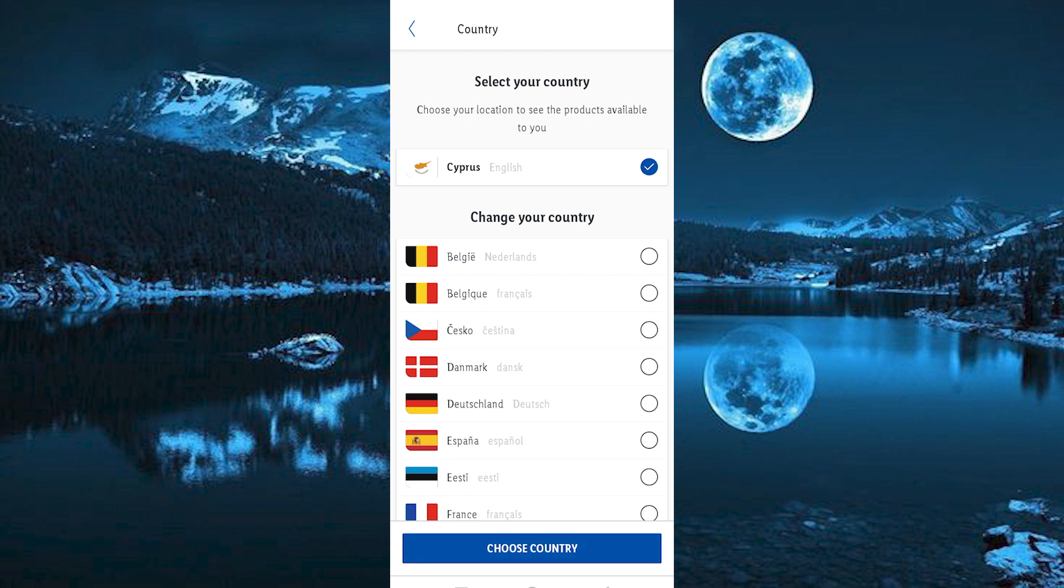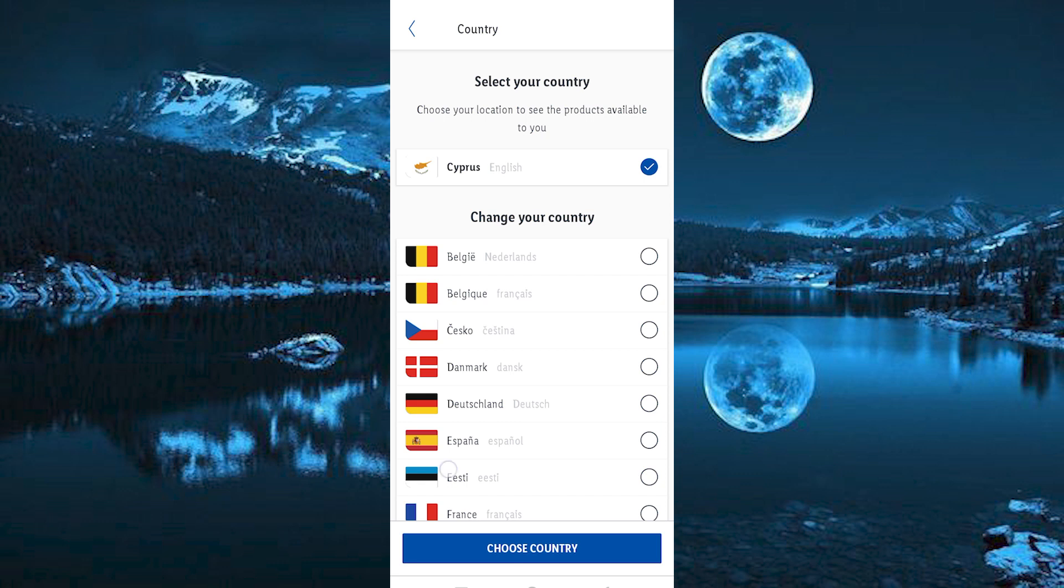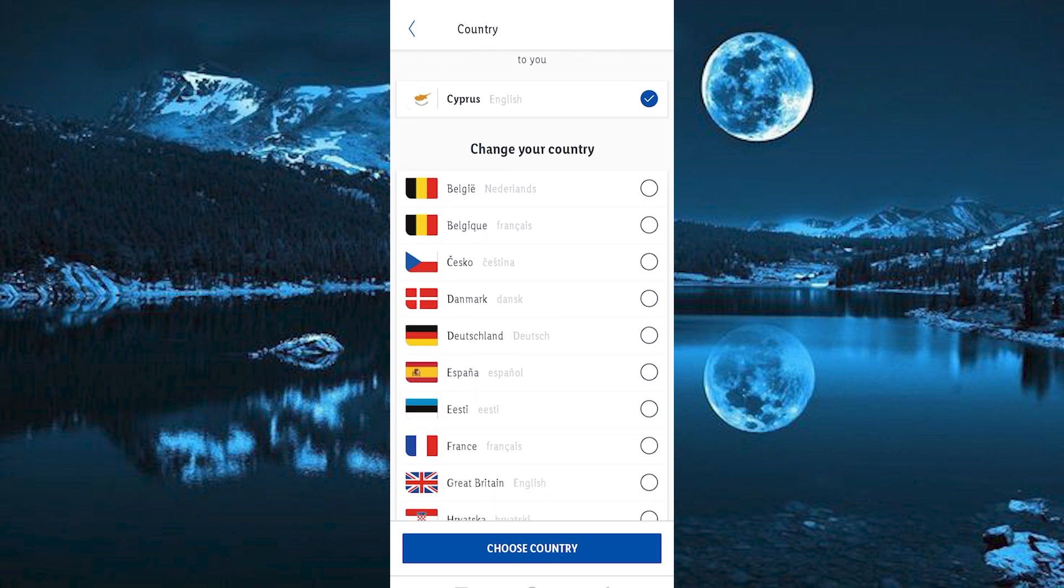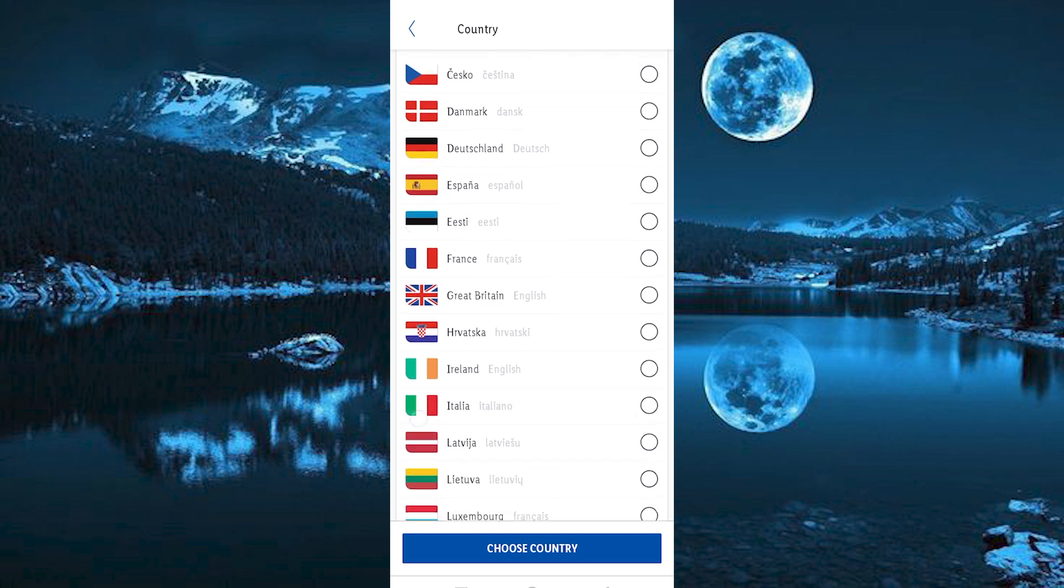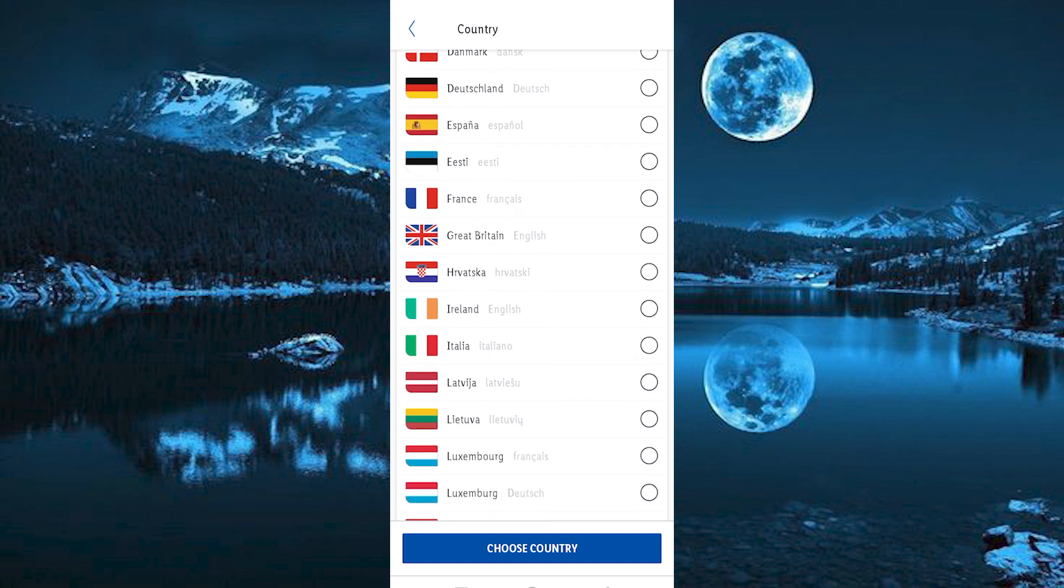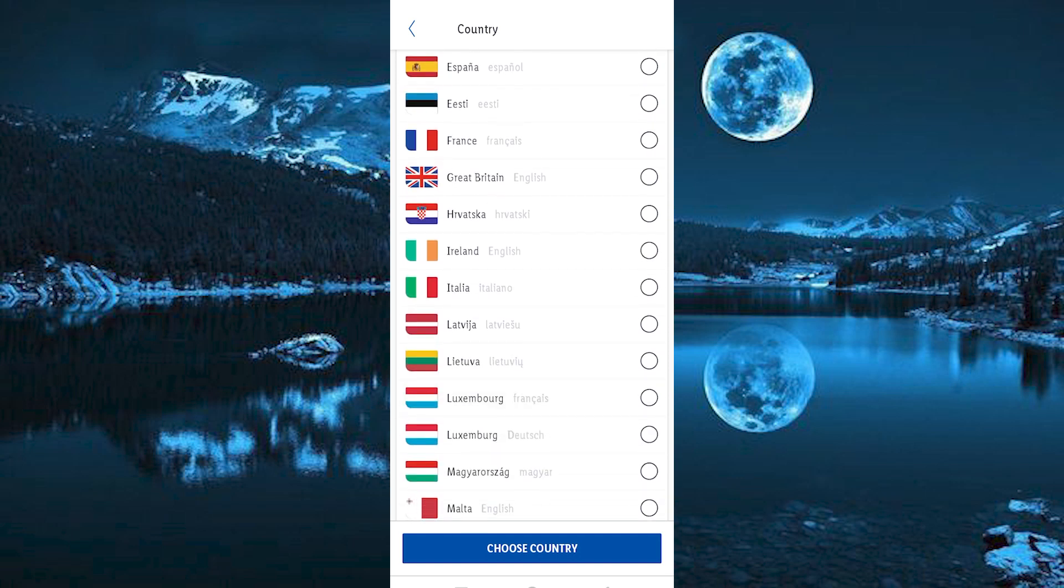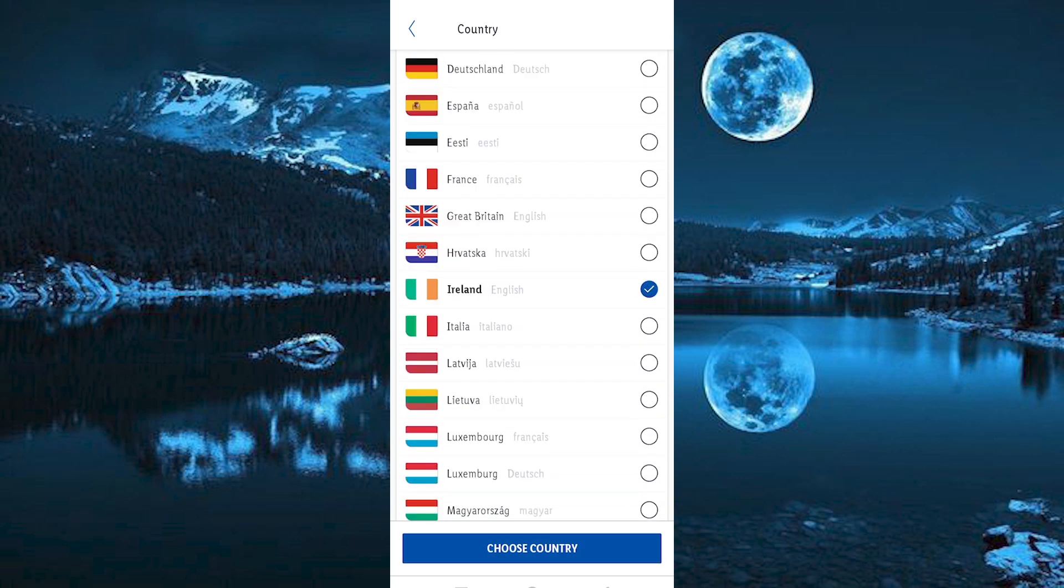Your current country will now be displayed here. Right below it, we have Change Your Country. All the countries which use the Lidl App are now displayed here. Just scroll down to the country which you would like to change to and click on it. Once done, tap on Choose Country.